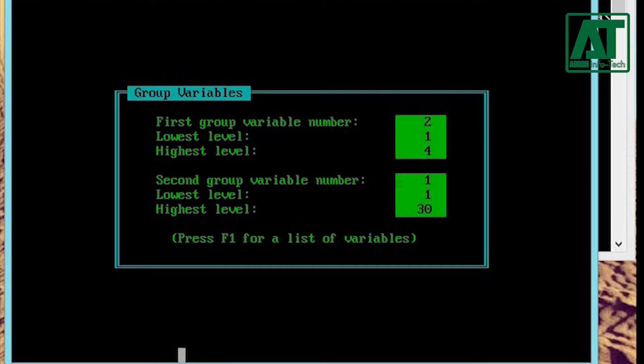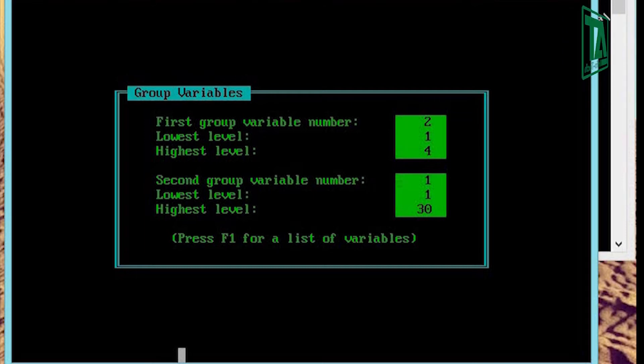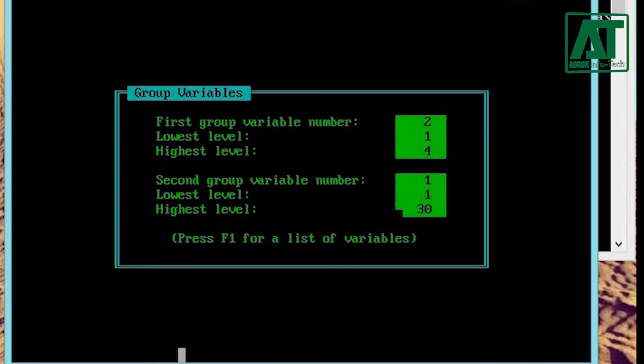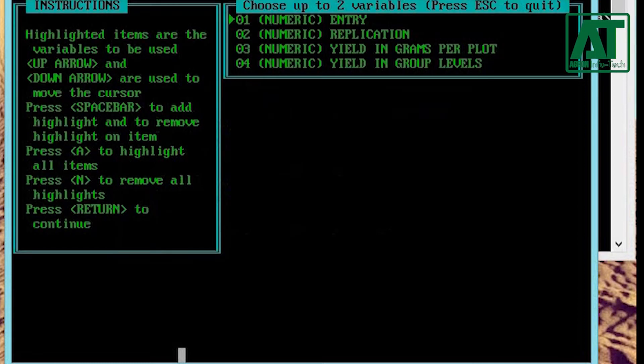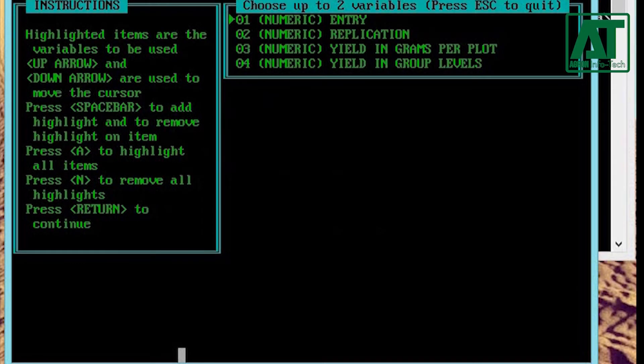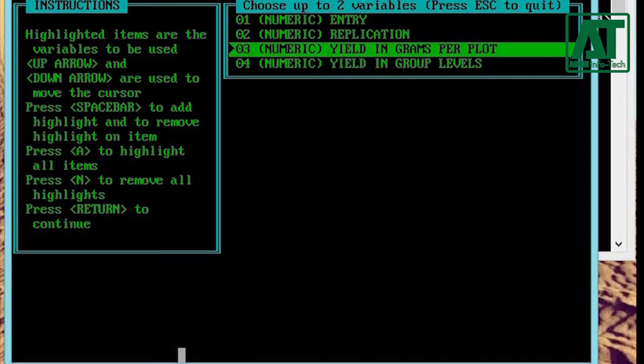Second group variable is treatment or varieties which is in first column, so type 1, then its lowest level that is 1 and highest level that is 30. Now choose the dependent variable, that is yield in grams per plot, by pressing spacebar and hit enter.